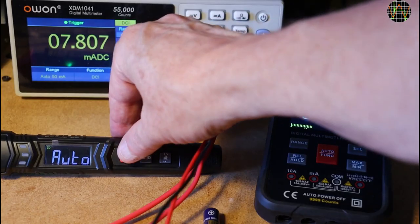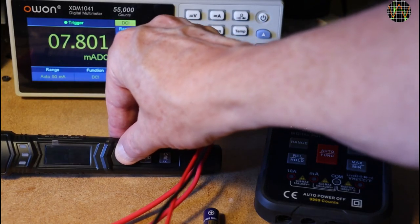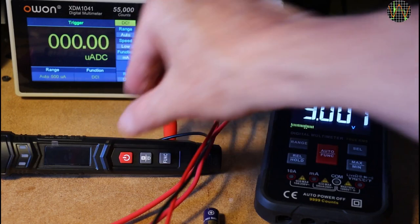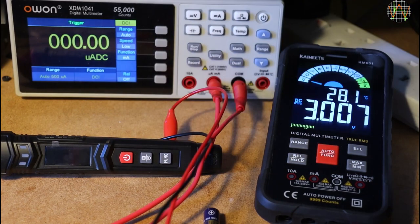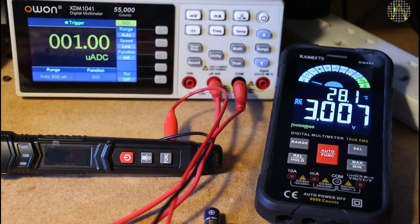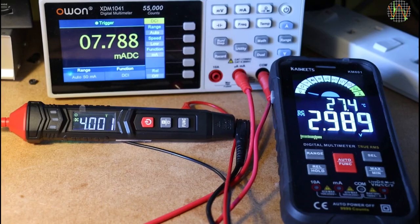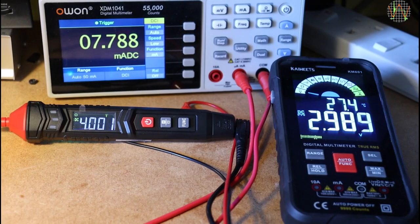Standby current is an interesting question with all meters that you can't fully turn off. In the ST120 case it is less than 1uA which is a very good value.